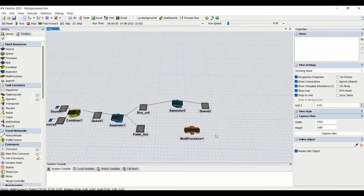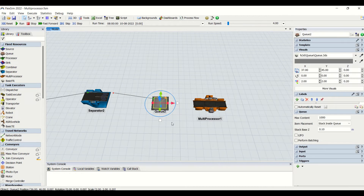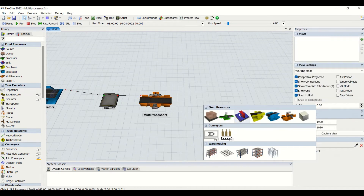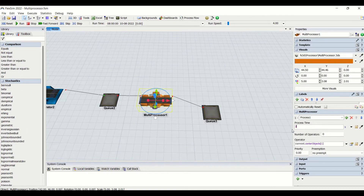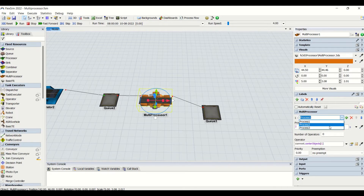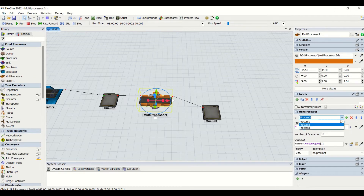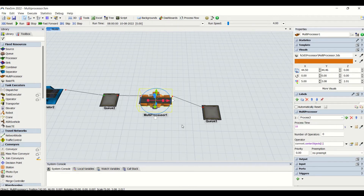So we will apply this multiprocessor and check out how this feature works. We are going to apply the output of Q2 to the multiprocessor and process all the items through all the processes. For process 1 we will have 2 minutes, process 2 we will have 8 minutes, and process 3 we will have 10 minutes. So basically in total we are going to have 20 seconds of cycle time, that is process time.